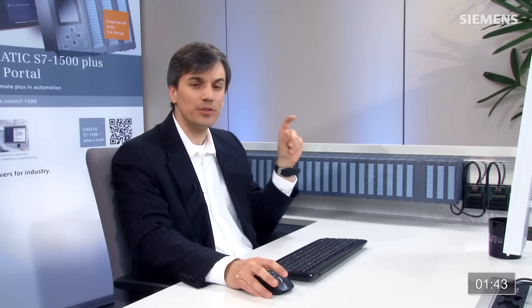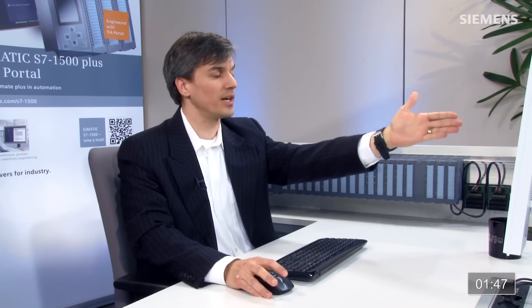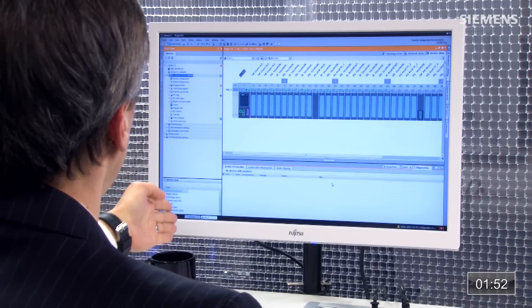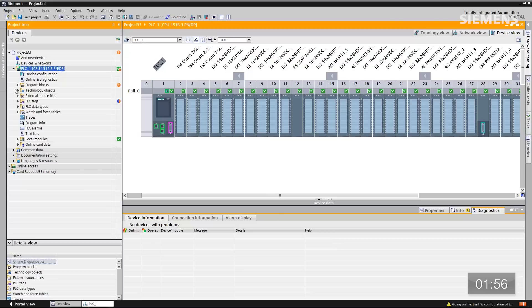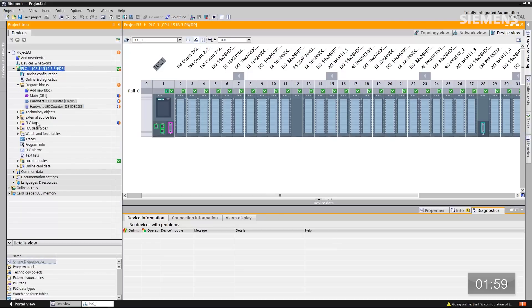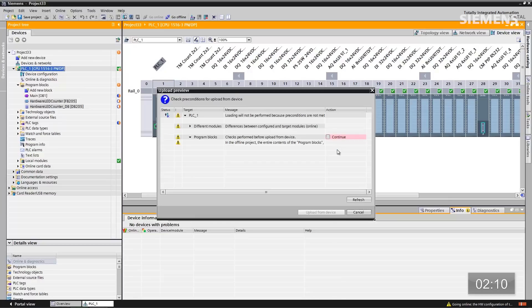Once it's found each individual module and the status of each one, it's going to start to populate with little checkboxes all the way across the entire hardware configuration, and at the exact same time, the code and the PLC tags. If I give focus to the program blocks, you'll see that I have a couple of blocks missing and something wrong with the tags as well. With focus on the CPU, I have an Upload button up top. I click on it, another dialog box pulls up asking if I want to continue — I say yes and click Upload from Device.